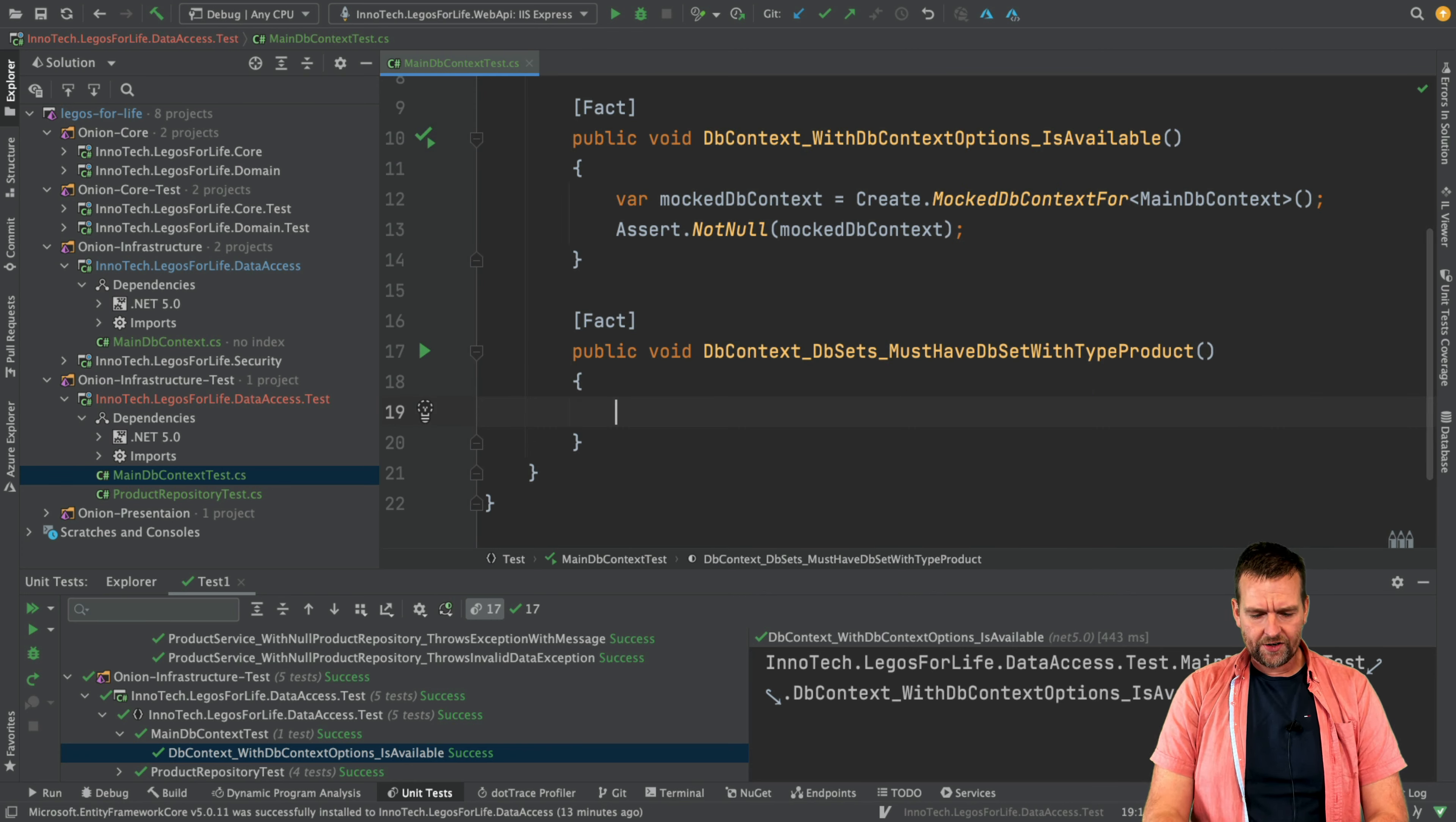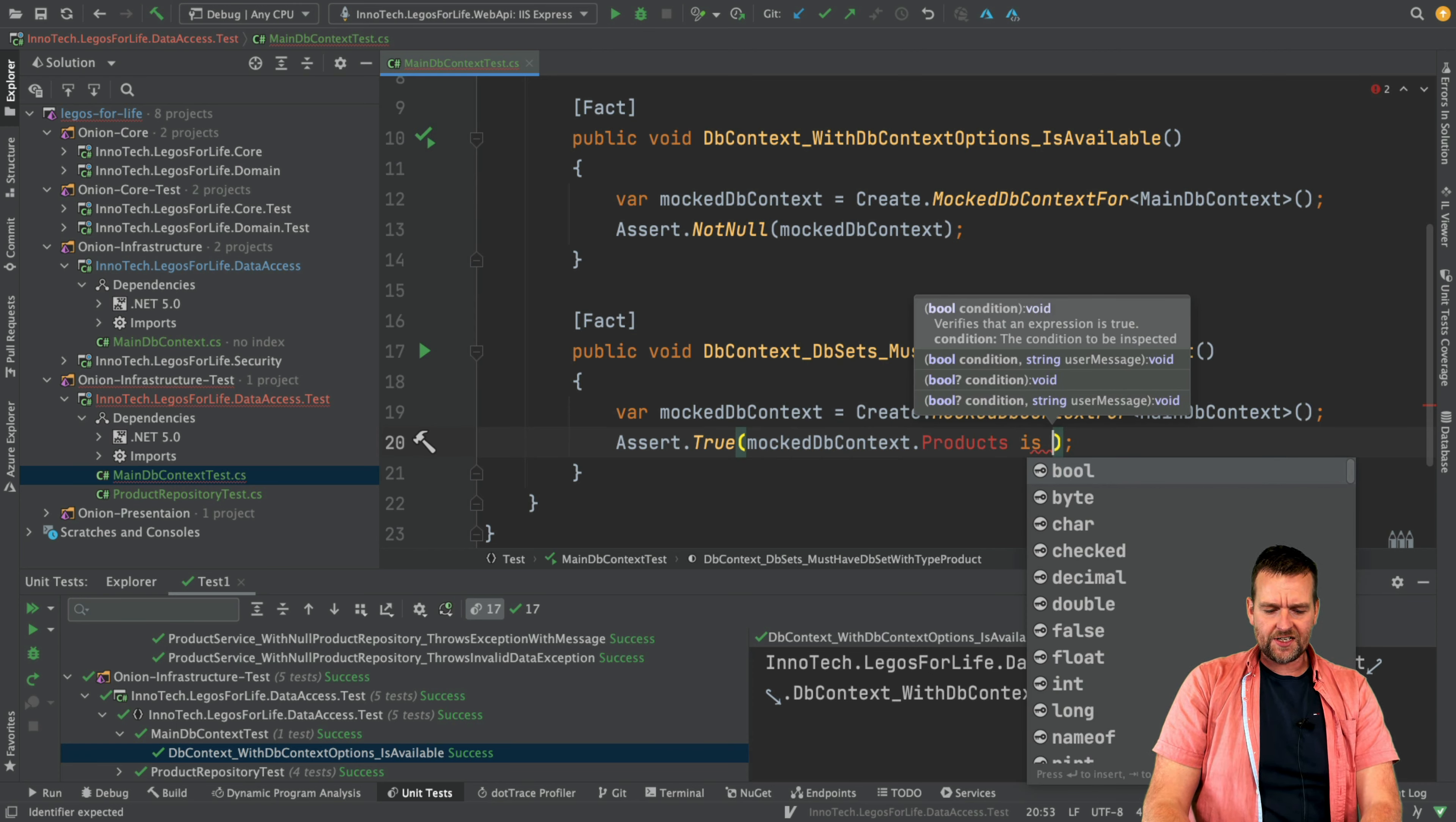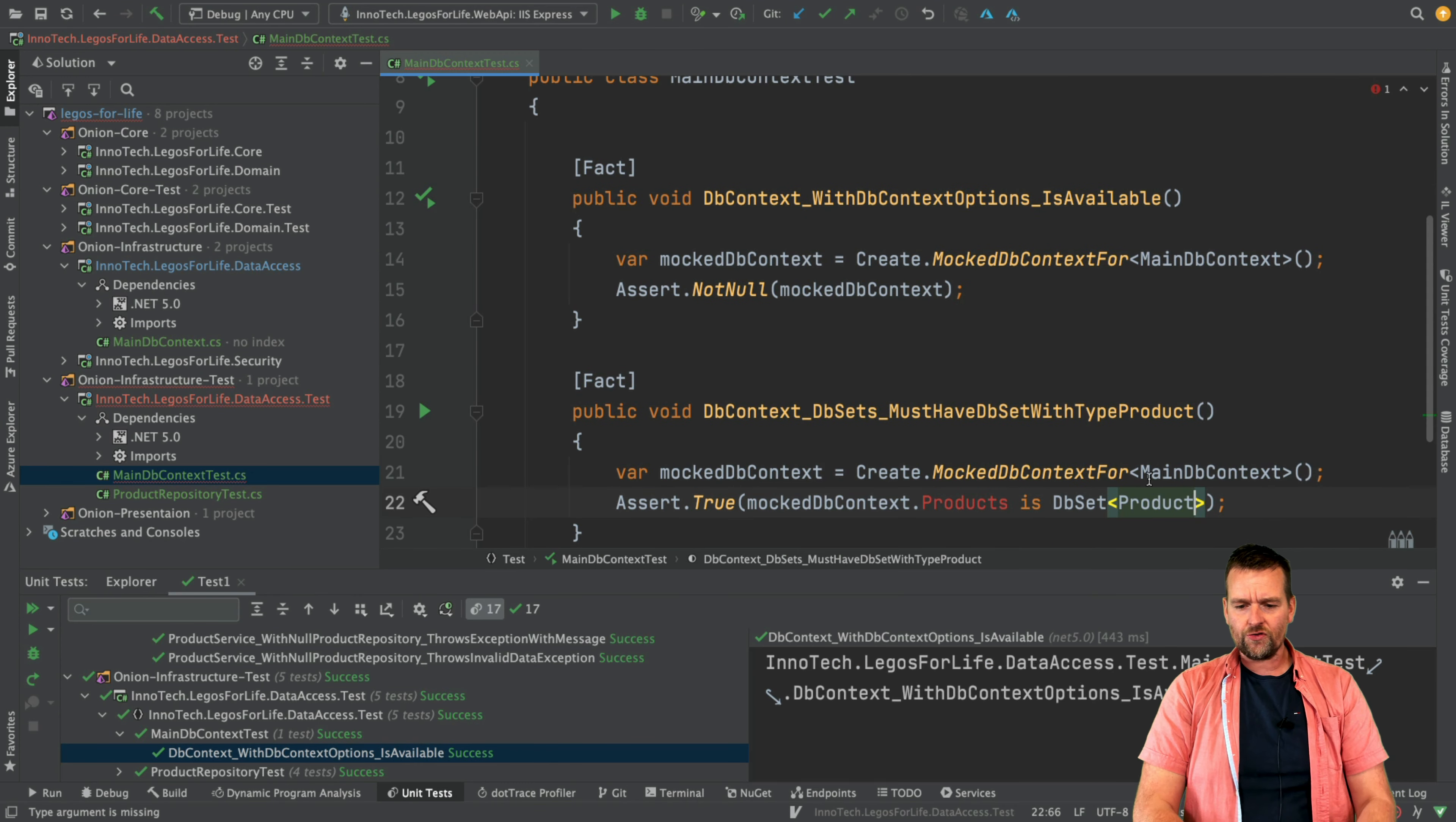What I actually want to do is again I want to start up by just having a mocked context right here I can use, and all I want to assert this time is just very simple. I'm going to do Assert.True, and here I'm going to say that I expect that the mocked DbContext.Products—now it's not there yet so we're going to create this one—is actually of the type DbSet. And again, notice the DbSet is something that comes from Entity Framework.